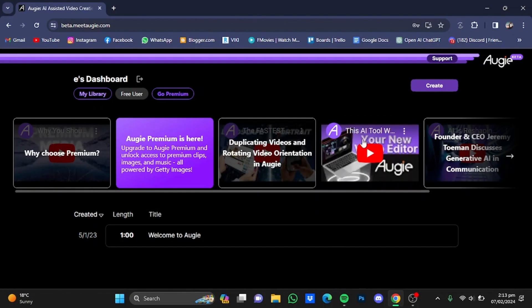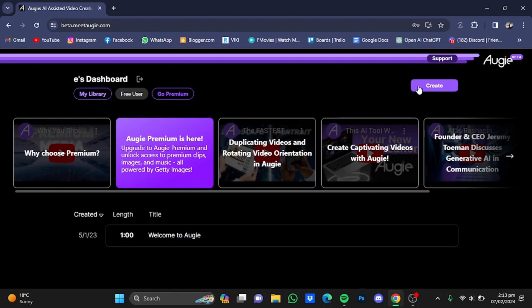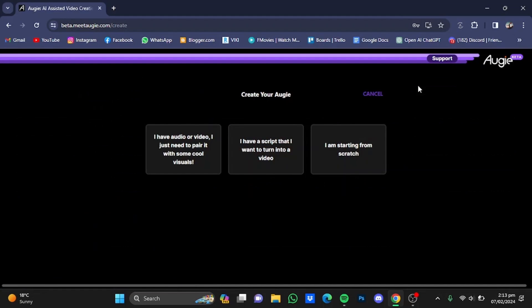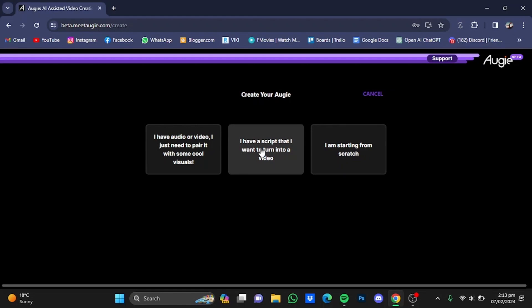After you've created your account, click on Create and select one of the options. I have a script that I want to turn into a video, so I'm going to click on the second one.